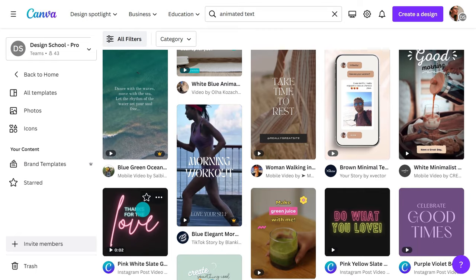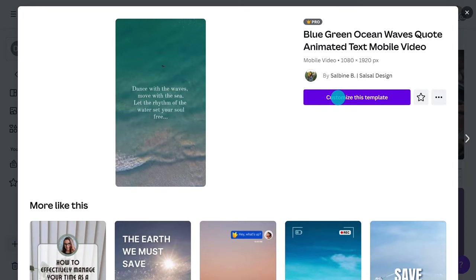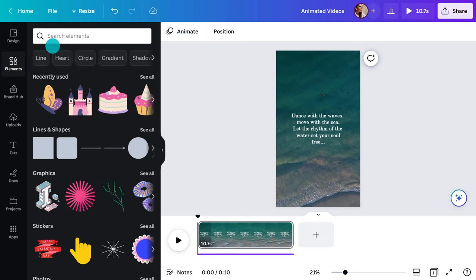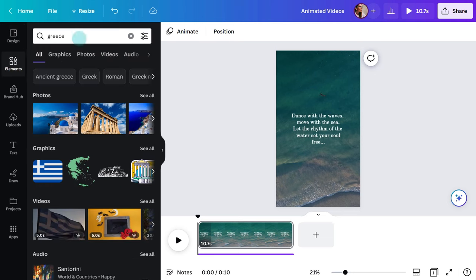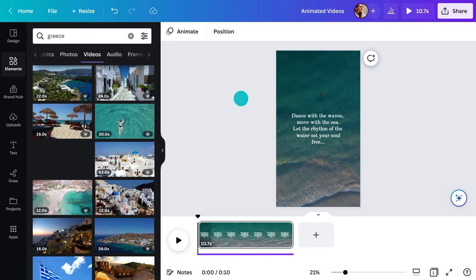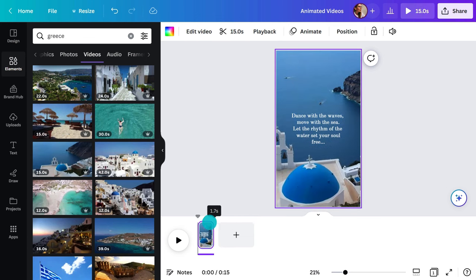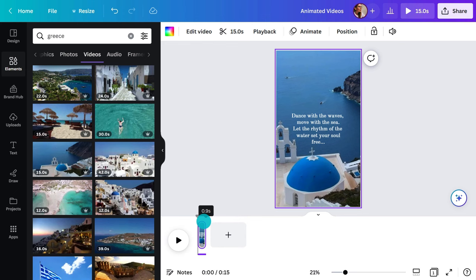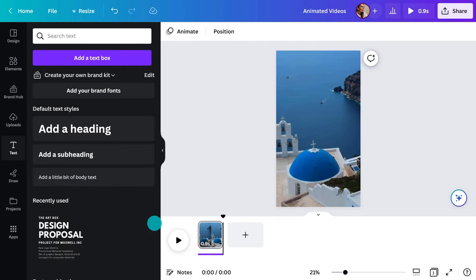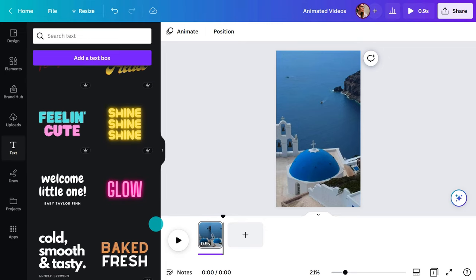Wow, some of these are really good. I'll choose this one. Add images or video from the element tab. To add your own text, simply click here. There's a bunch of examples you can drag and drop.